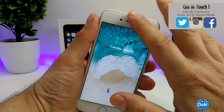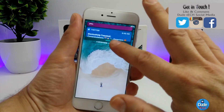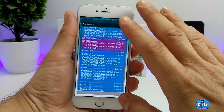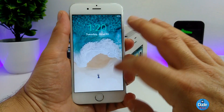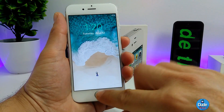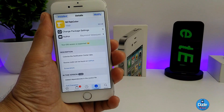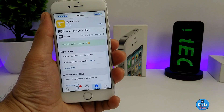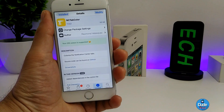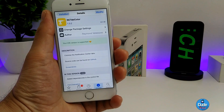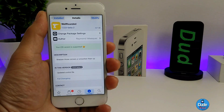After you respring your device and open your notification center, your tab will be the different color that you set on your iDevice. This is pretty much what the tweak is going to be providing you with — a really nice and cool tweak if you want to set it on your iDevice.